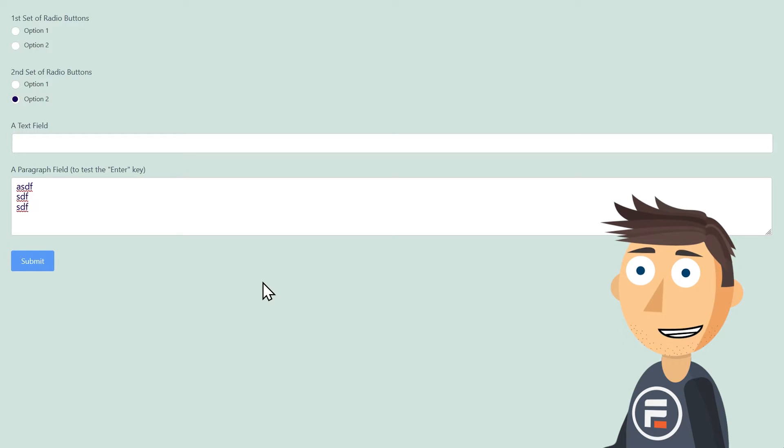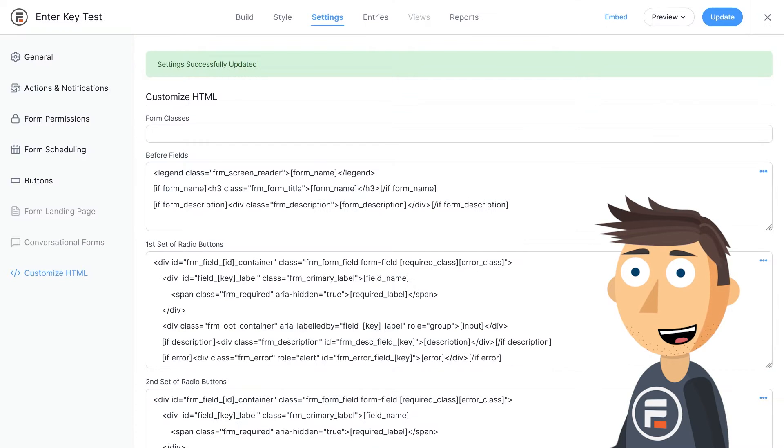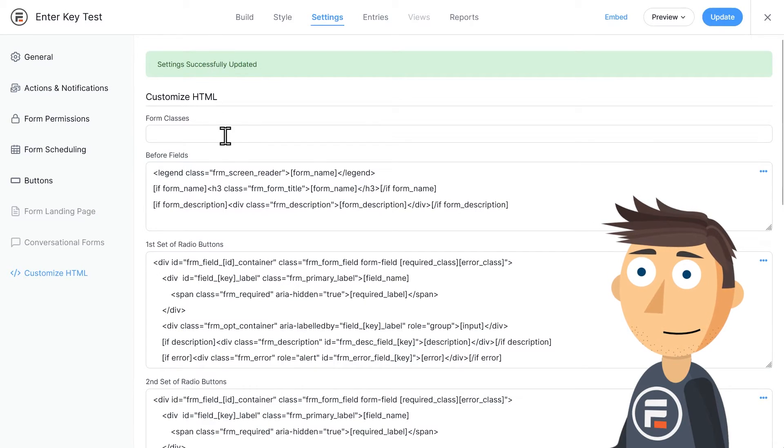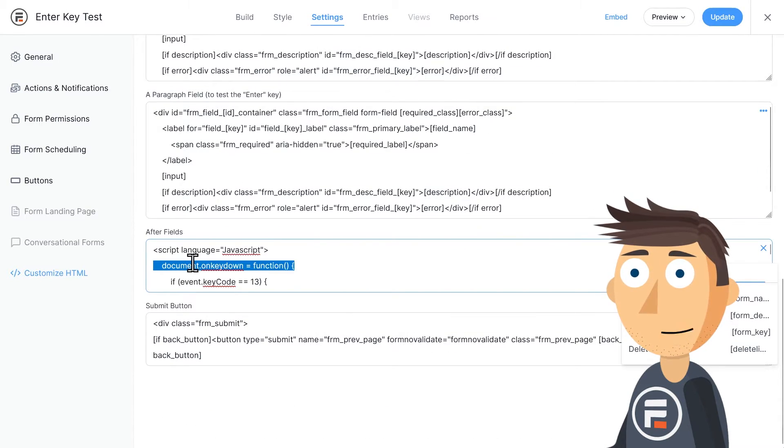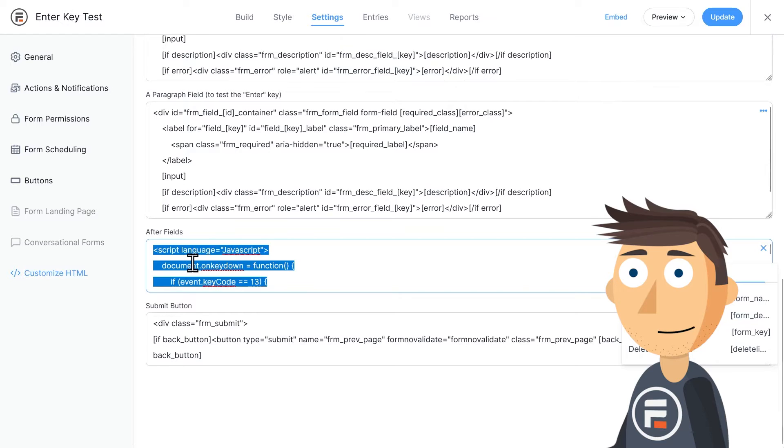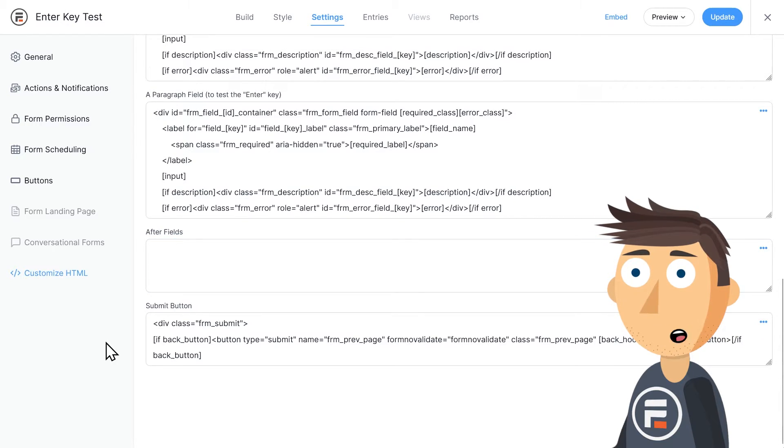Now the downside of this code is it may eventually not work, and there may be some browsers where it currently doesn't. It should work on all major browsers right now, but that is the downside of custom code and new web standards.